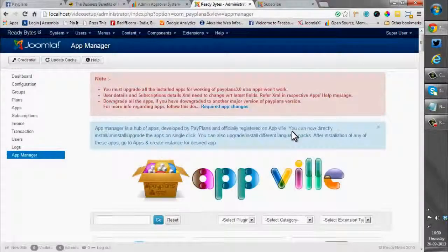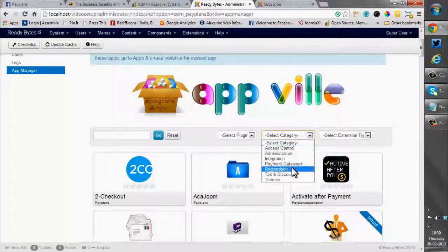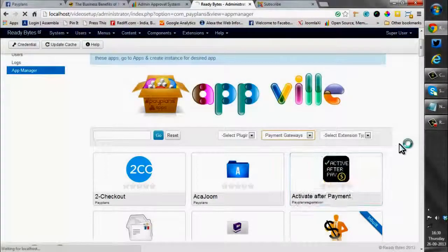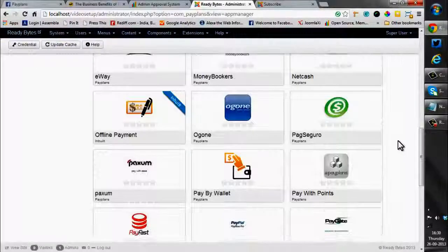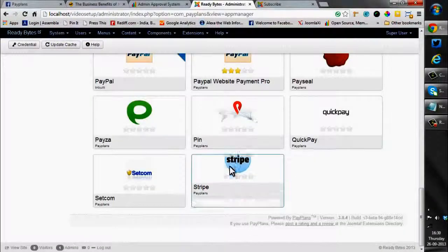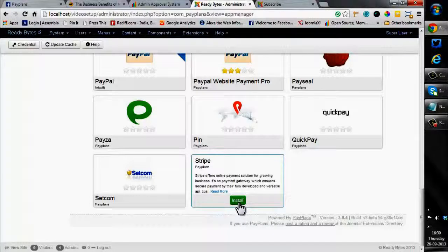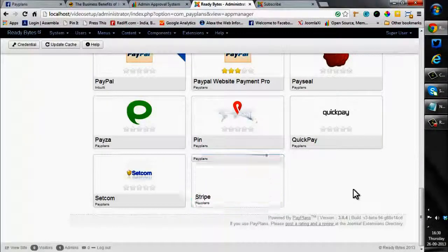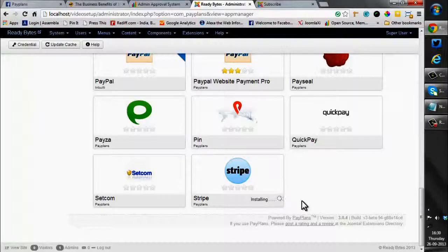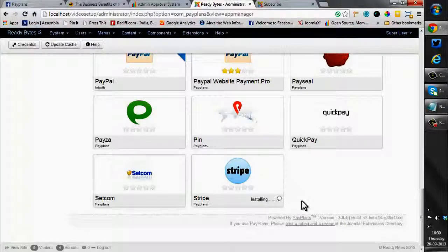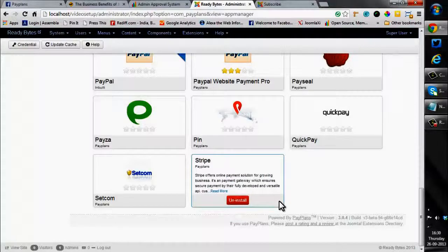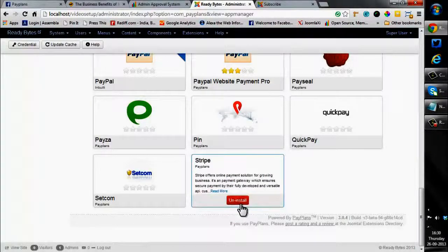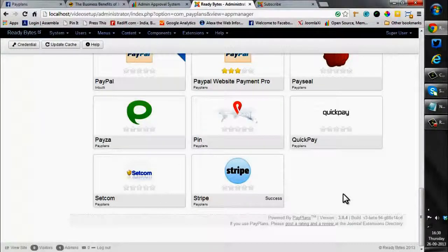Selecting the category to payment gateways. I will be using the Stripe gateway and just clicking on the install button. It is installing. It has been successfully installed and you can uninstall if ever you wish. It is installed.